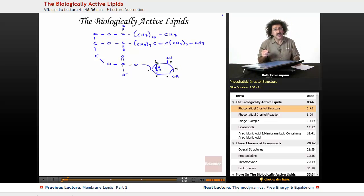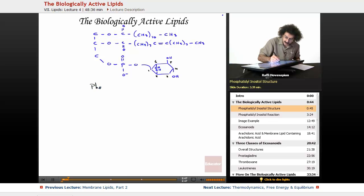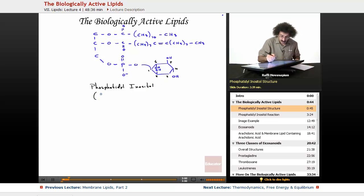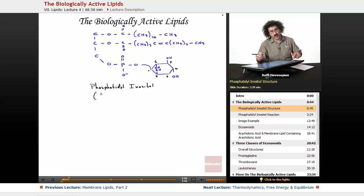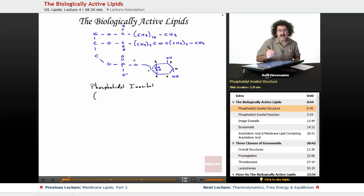This is the numbering on this particular section: 1, 2, 3, 4, 5, and 6. So this is a phosphatidyl inositol — it has a glycerophosphate or glycerol backbone and it contains a phosphate. That's what's important.